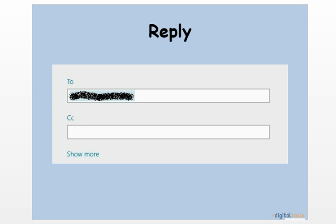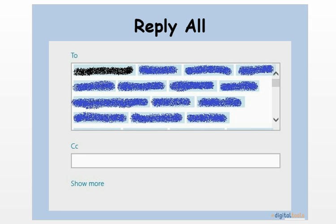If I were to reply all, a draft of an email pops up that would be sent to my professor and all of my classmates. My professor is highlighted in black and my classmates are highlighted in blue.